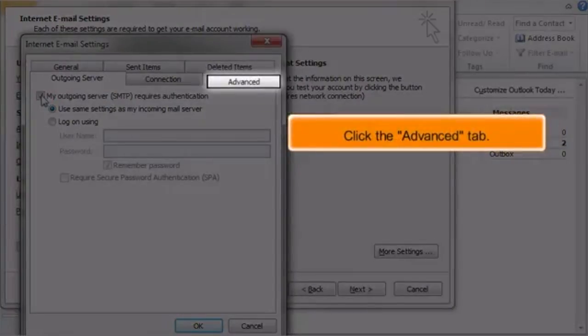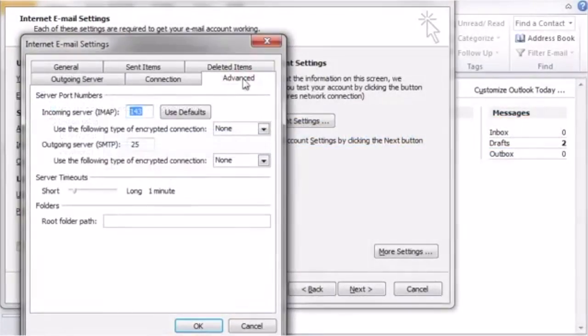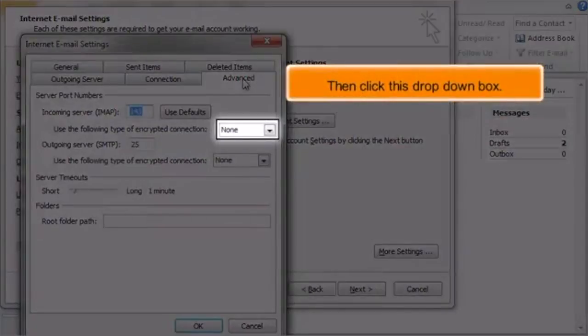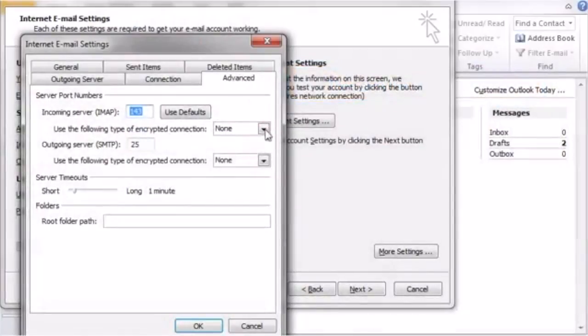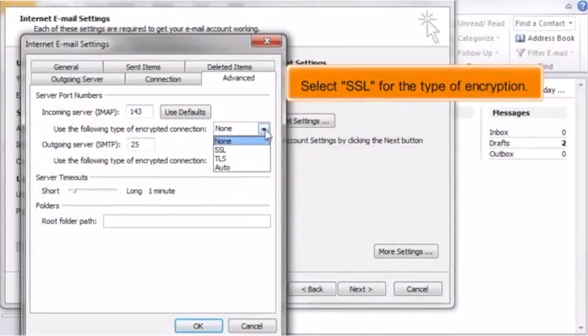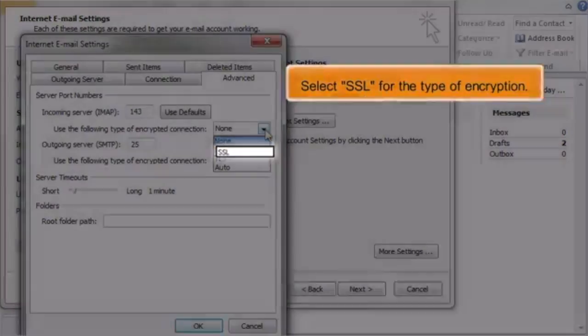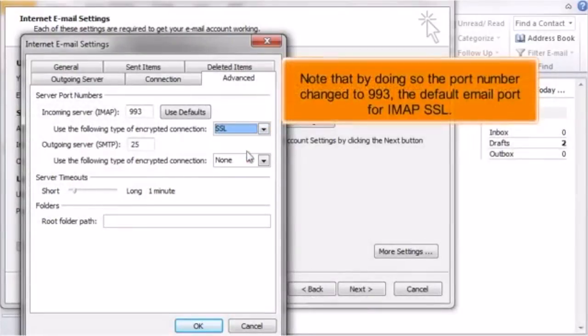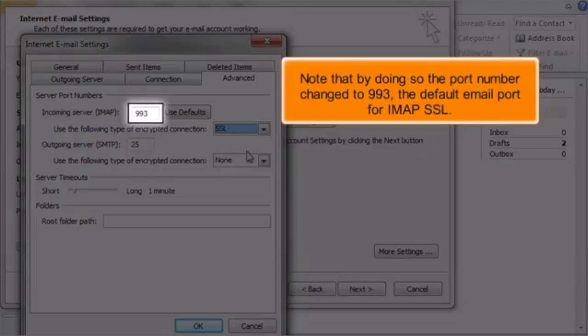Click the Advanced tab. Then click this drop-down box. Select SSL for the type of encryption. Note that by doing so the port number changed to 993, the default email port for IMAP SSL.